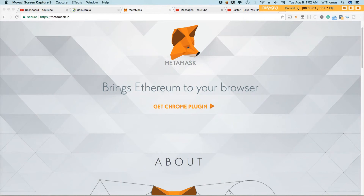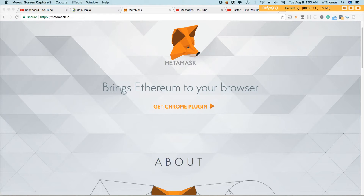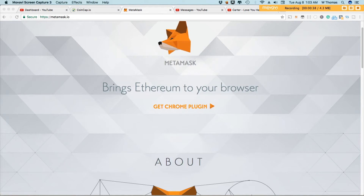If you've recently encountered or involved yourself in an ICO, you may have seen this option for MetaMask. MetaMask is a plugin that is available on your Chrome or your Firefox browser. You can install the plugin on either of those browsers. Today I'll show you basically a high-level overview of how to install it on your Chrome browser.